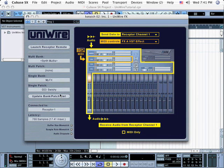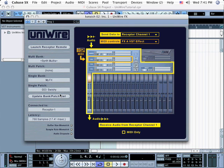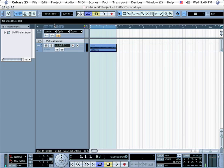When you save your sequence, it will automatically recall this patch whenever you reopen the sequence, so there's no more messing about with MIDI bank select and program change messages when you use UniWire. If you like, you can bounce this processed track to disk using the same method discussed previously.